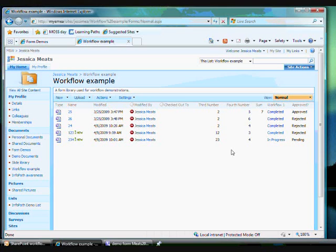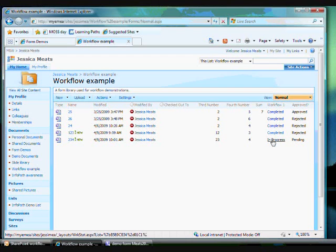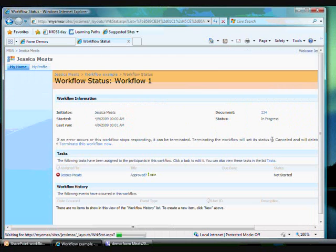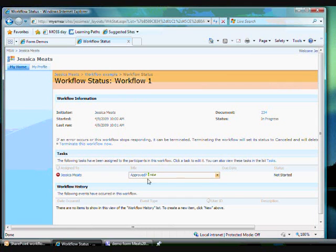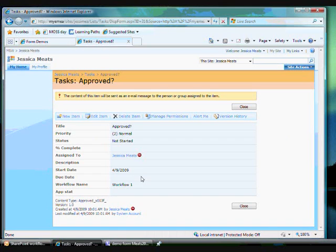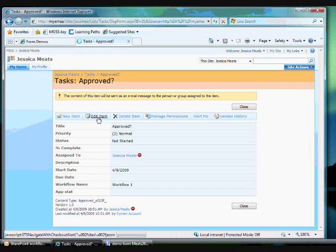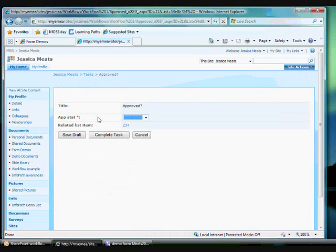Now I get to decide whether to approve or reject this form. I have been assigned the approval task. I can either get to this task through Outlook as before or by clicking on In Progress and seeing a list of pending tasks. Clicking on the task in the task list will open it up and allow me to make changes and edit the status. Here I am offered a menu to make my decision.